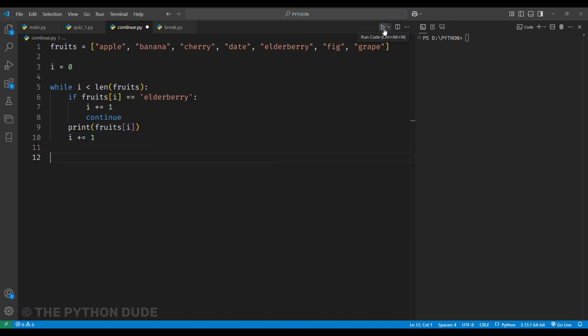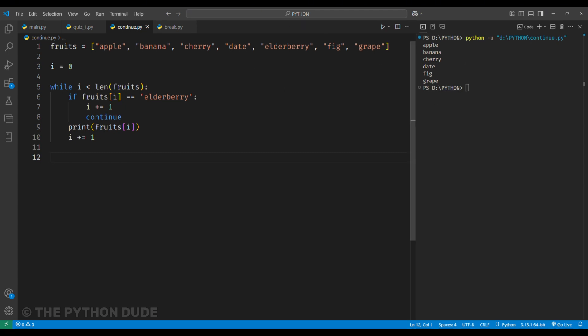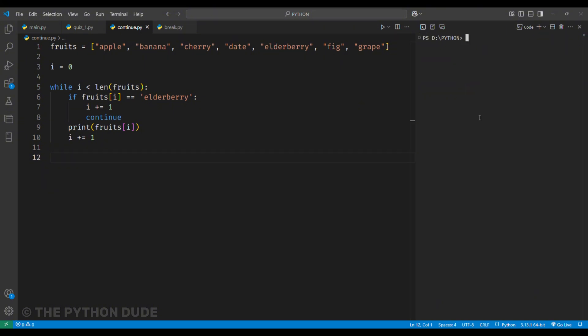When we run this code, it prints all the fruits except elderberry. That's because the continue keyword tells the loop to skip elderberry and go straight to the next iteration.